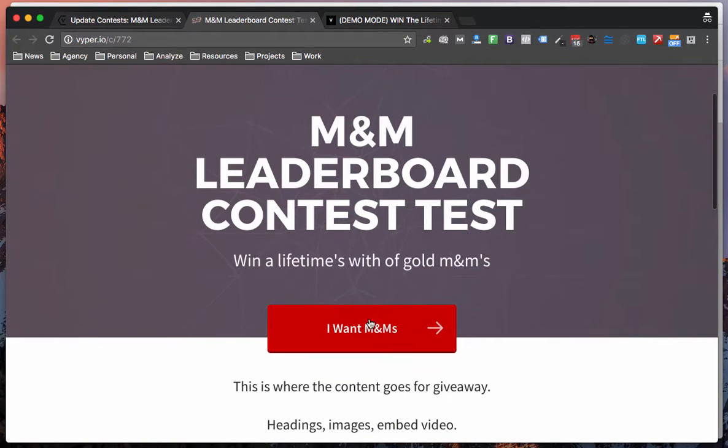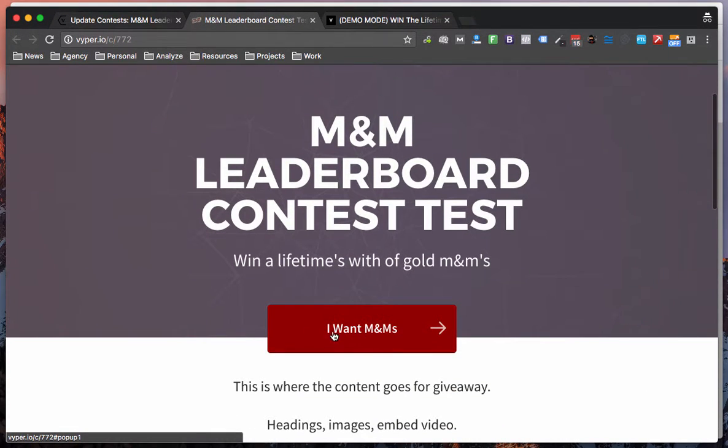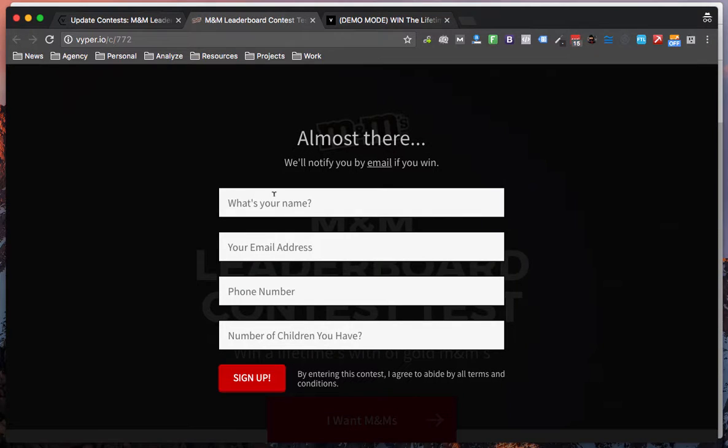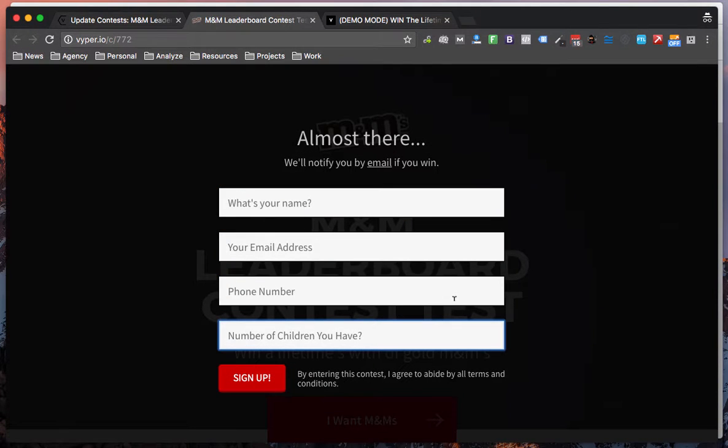So as I was talking about I want Eminem's, that's my new CTA and I have all of these entry forms now that I can fill out.